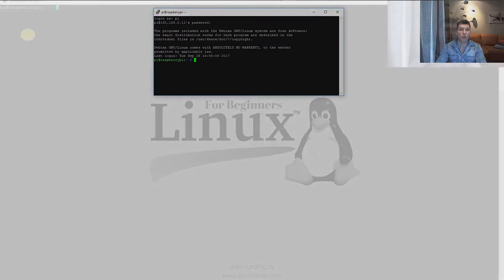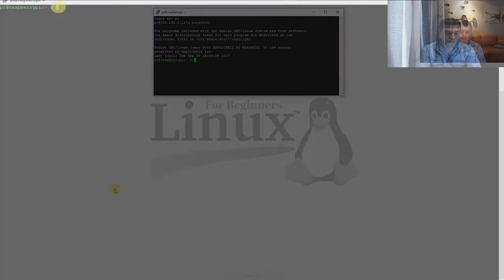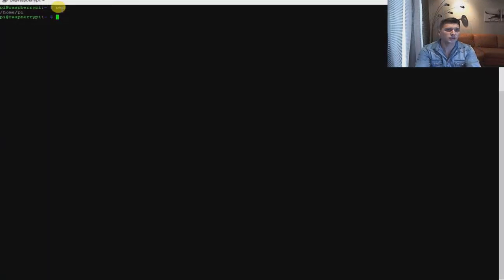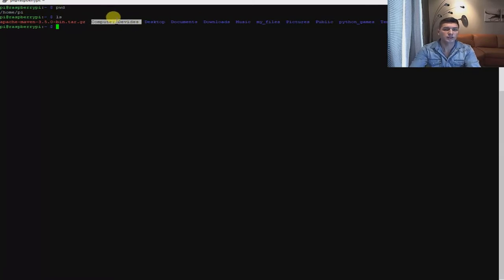Now we're going to show you how to manage your files using wildcard. Let's first check where we are by using the pwd command. You can see that we are in the PI folder. And by using the ls command, we can see what is inside the PI folder — just a standard file.